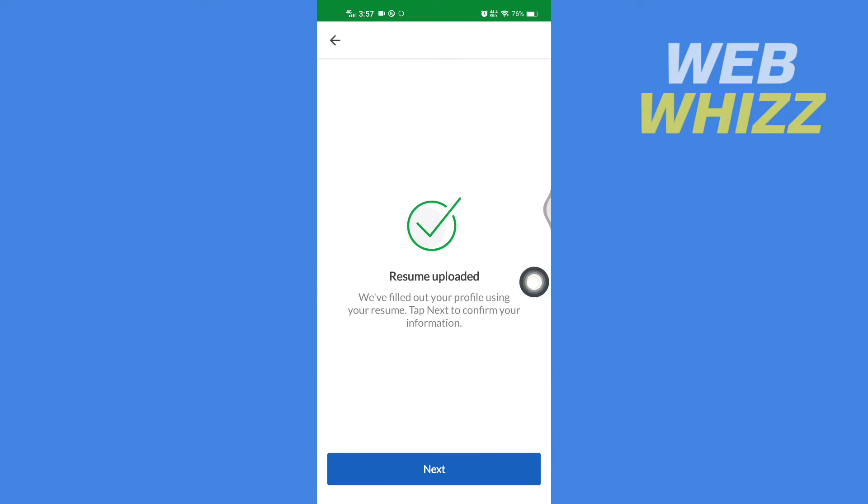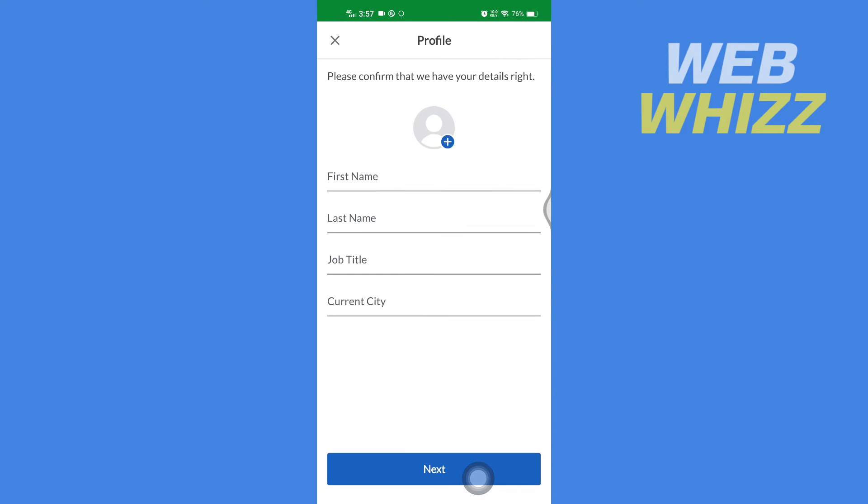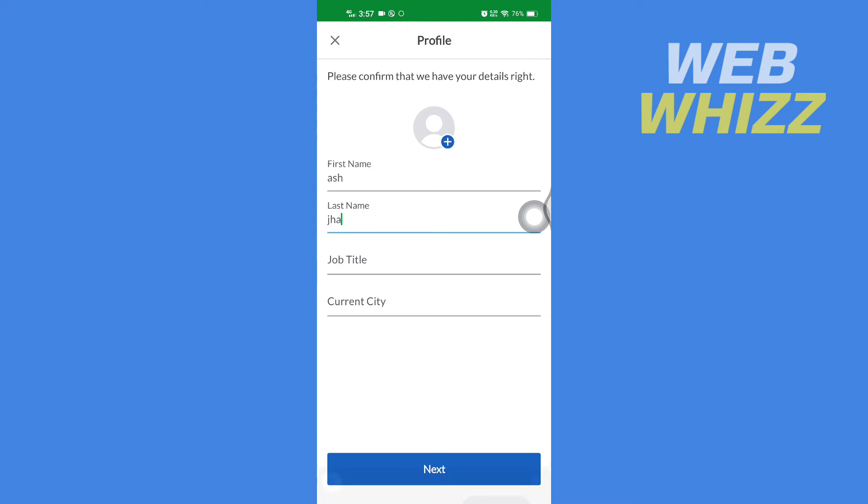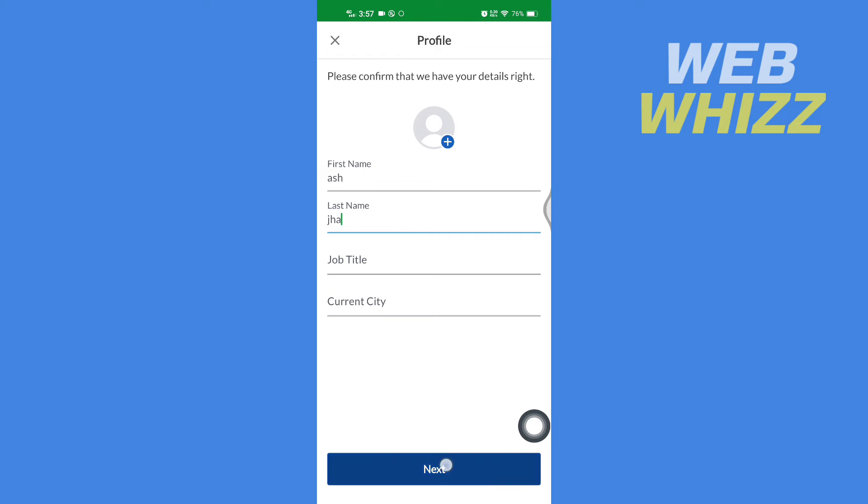And your resume is uploaded. Then tap on Next. Then here you have to write your first and last name, and if you want, you can write job title and current city. Then after writing, tap on Next.